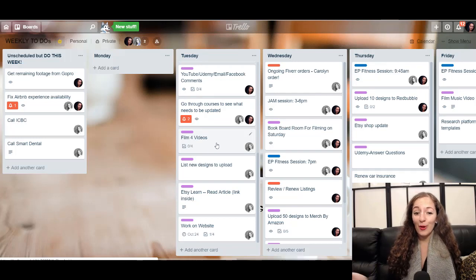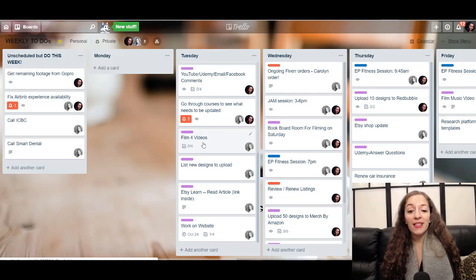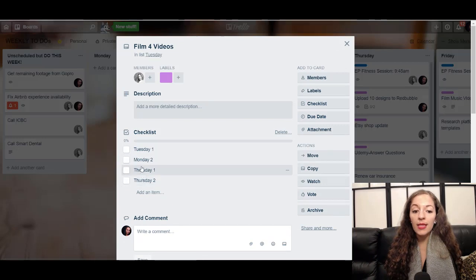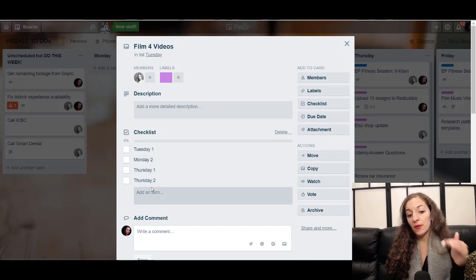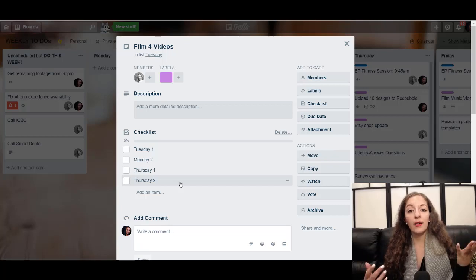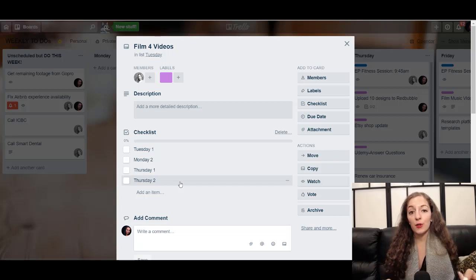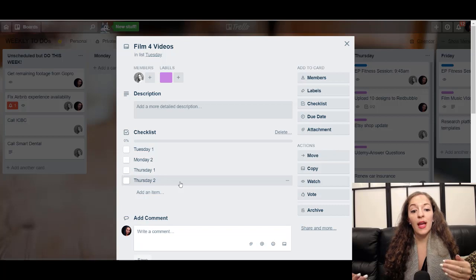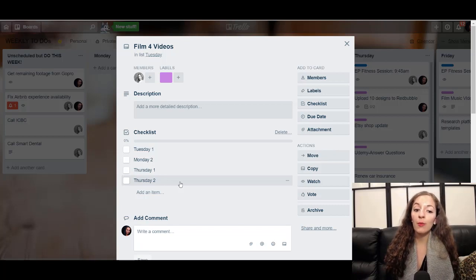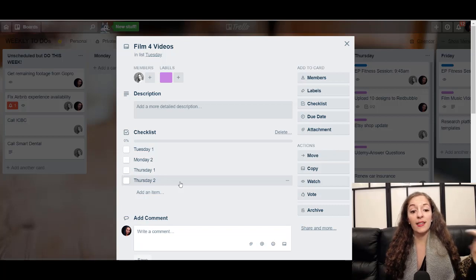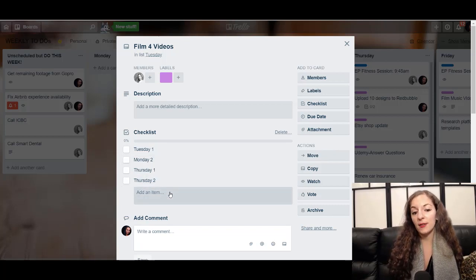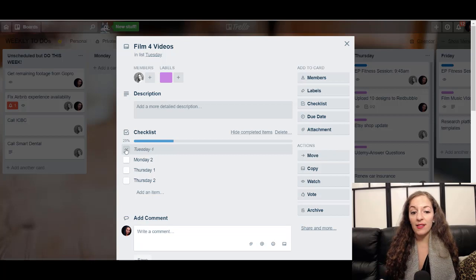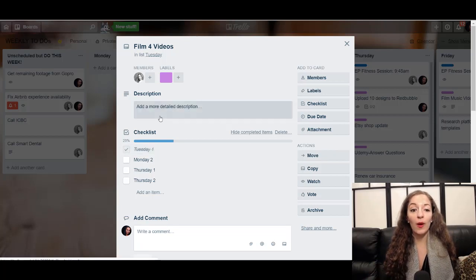Today is Tuesday — I'm filming four videos right on schedule. This task right here, you'll notice there's a little checklist item. When you click into that, you'll see I created a checklist of the different videos that I'm supposed to film. Every week I film a Tuesday, a Monday, and two Thursdays — that's according to our publishing schedule. Jewel films two Mondays and two Wednesdays and sometimes a Friday or Saturday video as well, so she has a different checklist. When I'm done filming this video, I will come in here and check this off, and I will be 25% done of the way for this task.